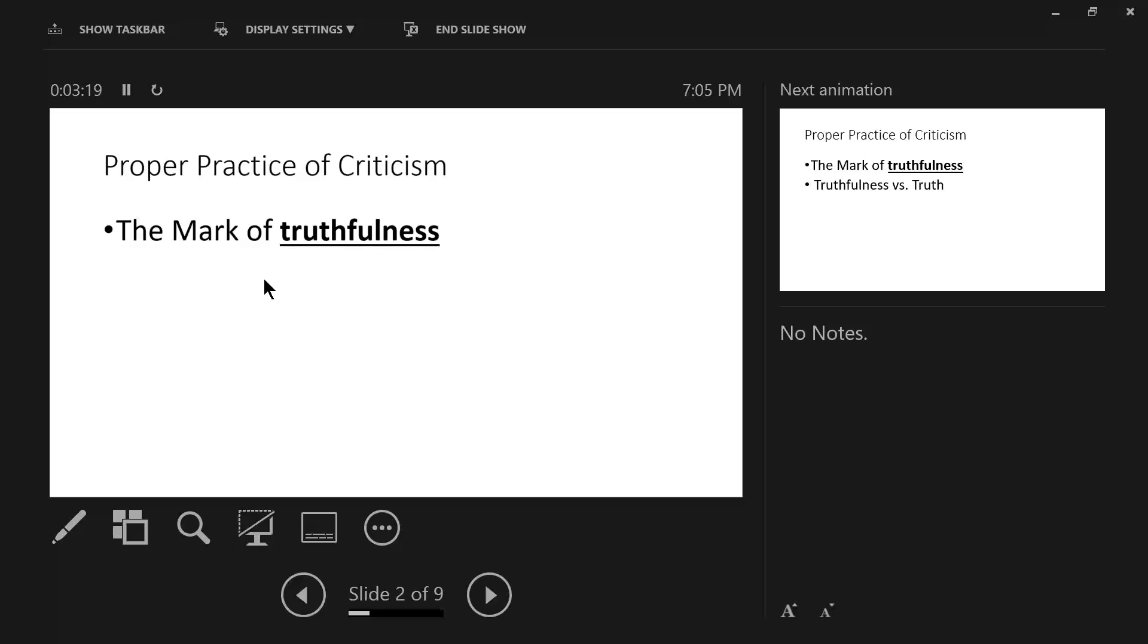But when God's truth rules the heart, mind, soul, and strength in the critic and the hearer, then those magnets are set on like poles and are drawn to each other. God's truth draws. The critic's truth repels.